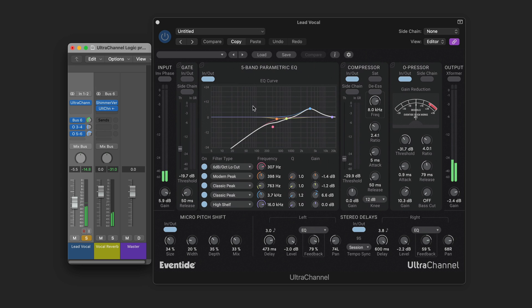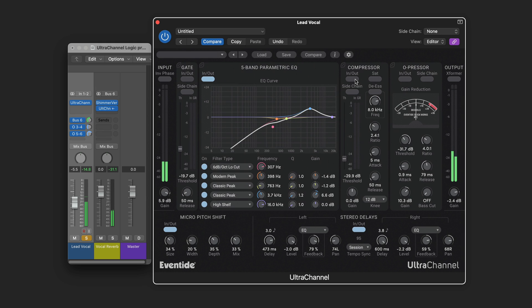Here I've got ultra channel on the lead vocal. I've got some fairly steep EQ cut for the low end to clean it up. And a bit of a boost up here just to brighten it. And I'm using both compressors. I'm boosting the input gain. Some subtle compression here. A little bit more with the O-pressor. So it brings out not just the level balancing, but the nice crisp tone, particularly the O-pressor.